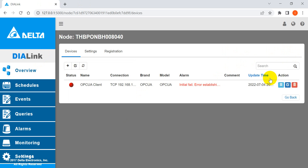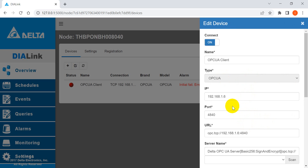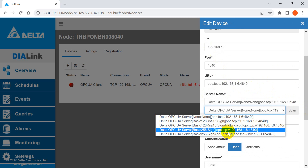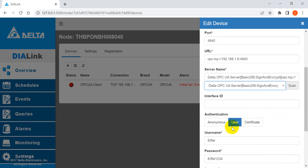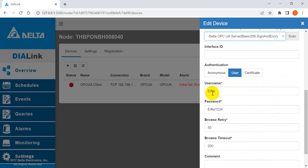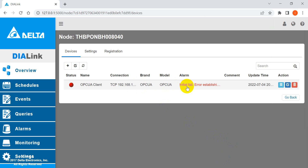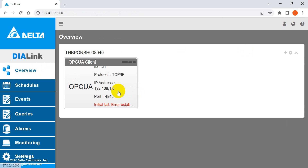In DIALink, click to define the OPC UA type, IP address, and port number, then click Save Change. You will see an 'Initial Fail' message because at this point the server and client do not have each other's trusted certificate yet.